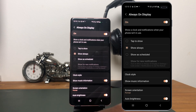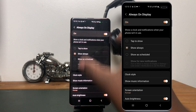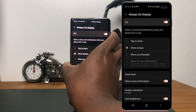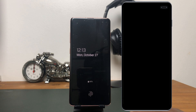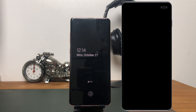It will show you the time and any other notification that you select to show. Let me show you — if I close and turn off the screen, you will see that automatically the Always-On Display shows up. In my case, it is set to show the time, the day of the week, and the date.